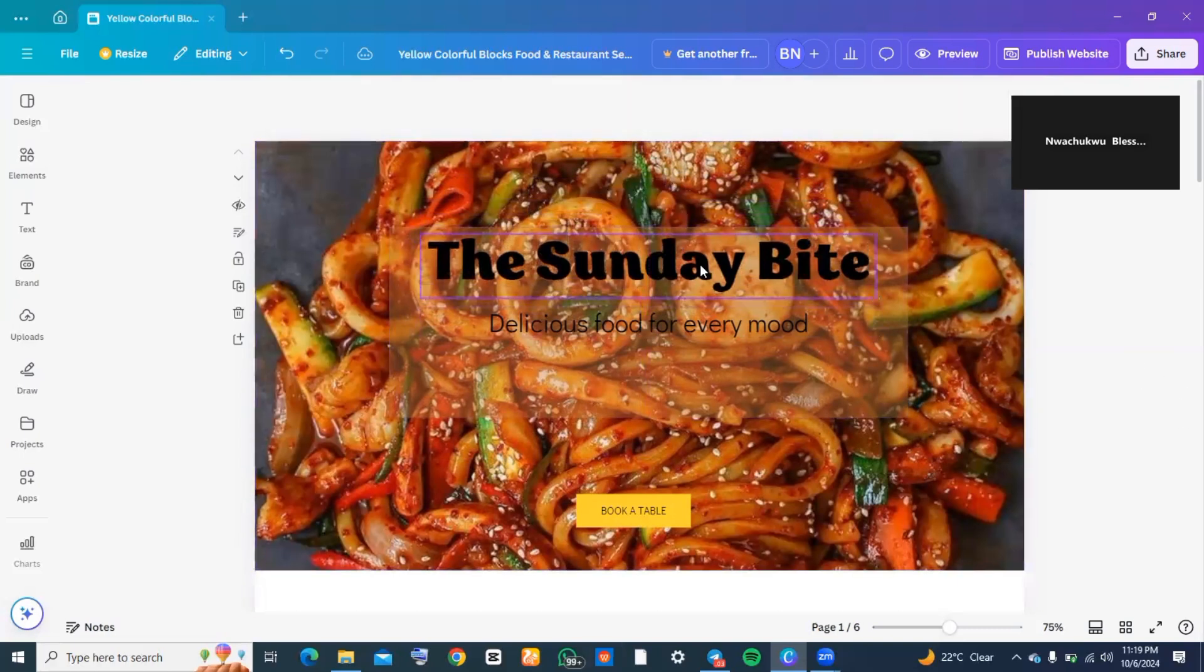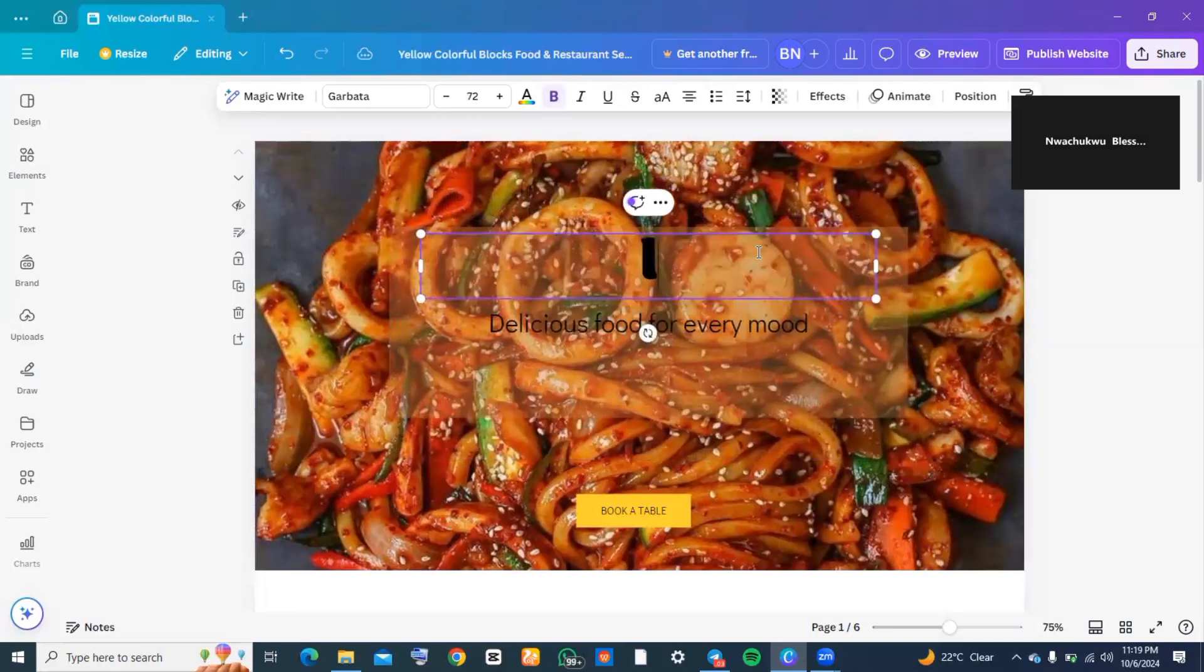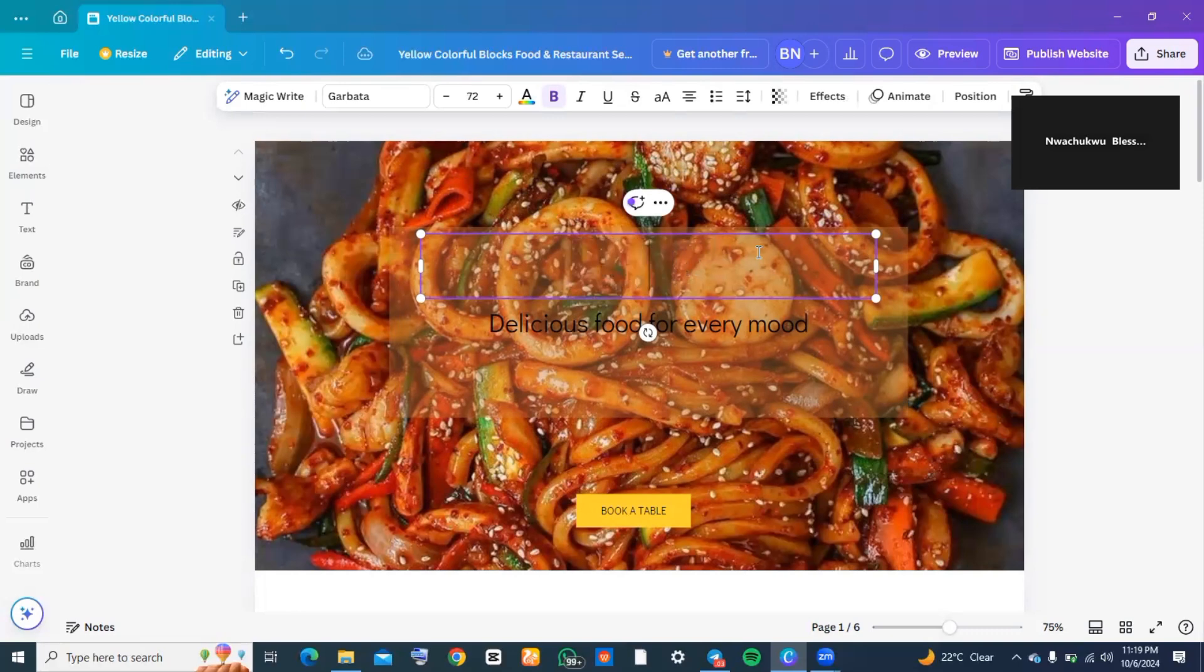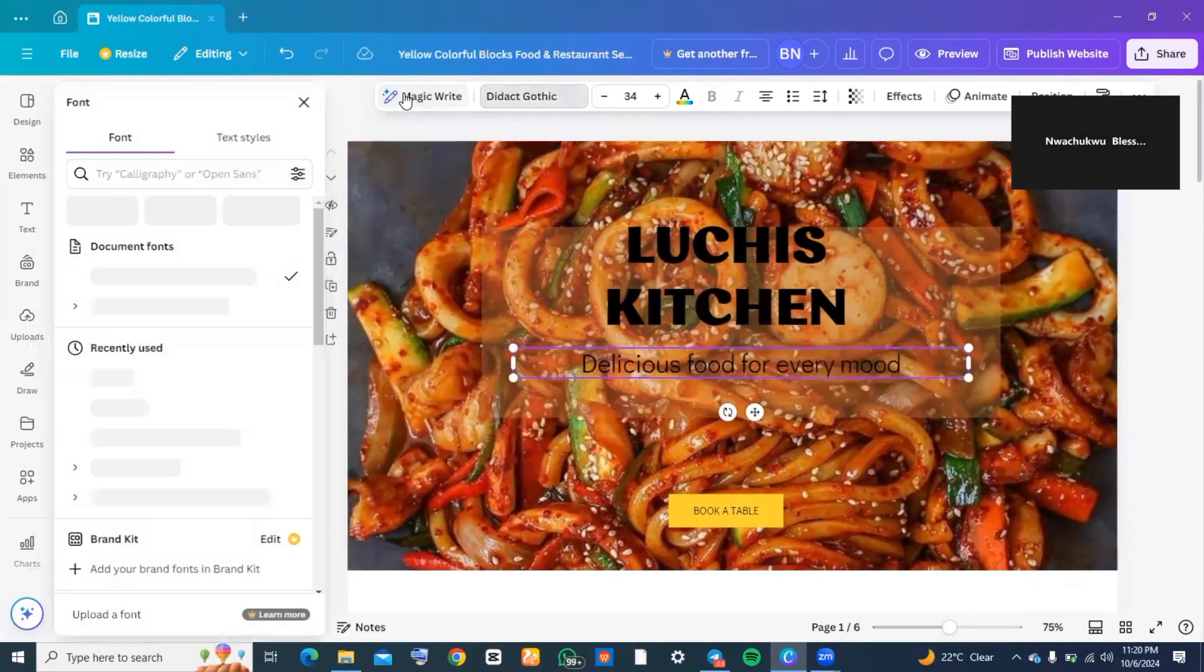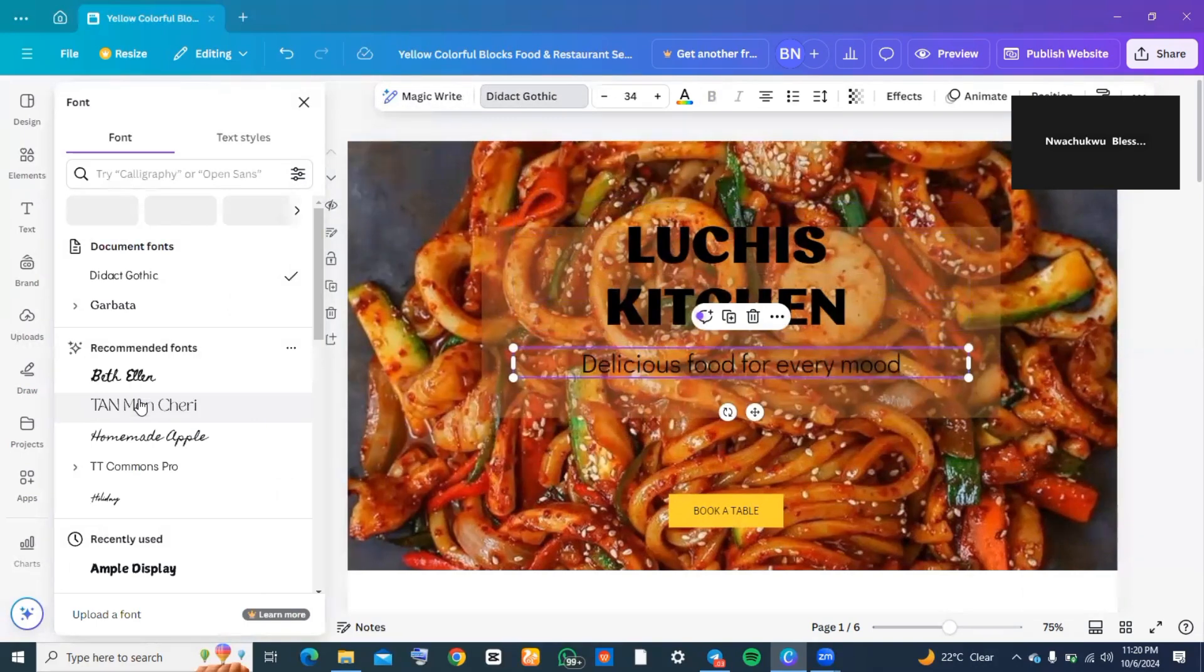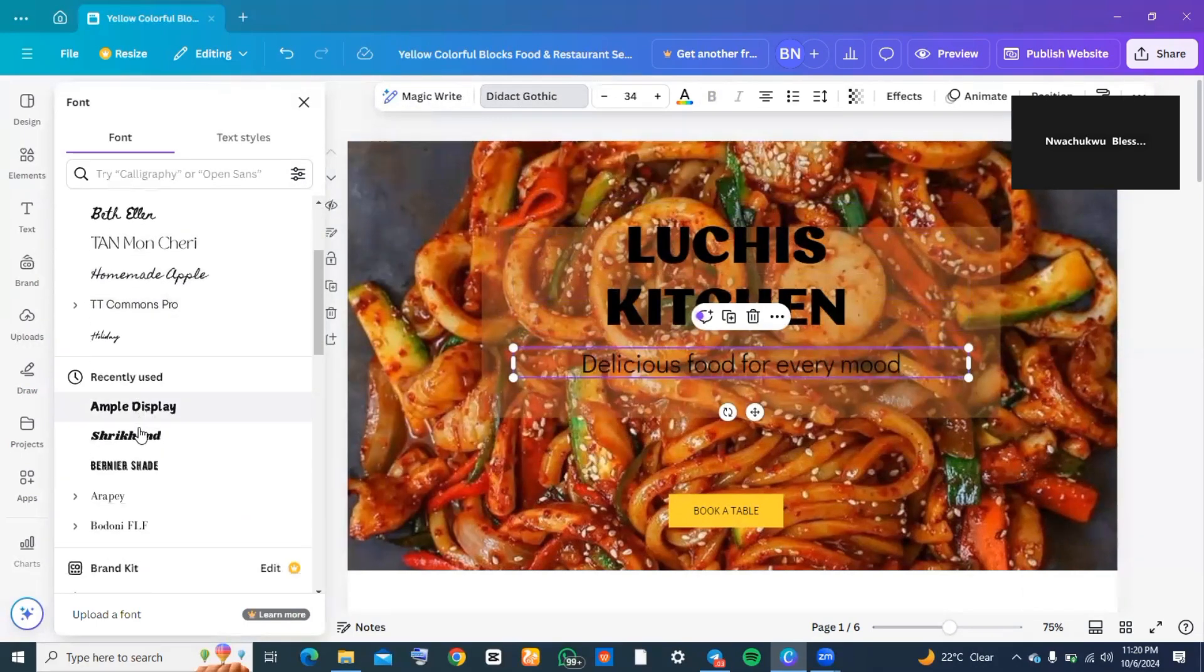Now I would like to change the write-up. For this, I highlighted what they wrote, deleted it, and started typing in what I would like. This is me trying to change the fonts—I didn't really like this font and it's not bold enough, so I went ahead to search for a bold font. When I changed it, I automatically fell in love with it.